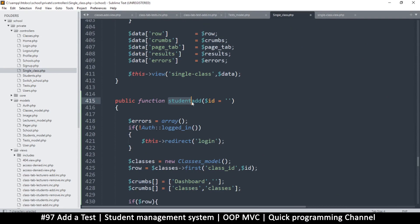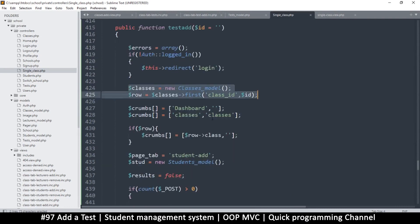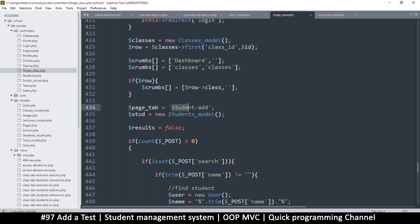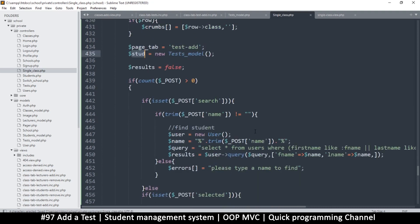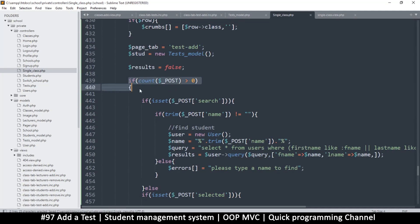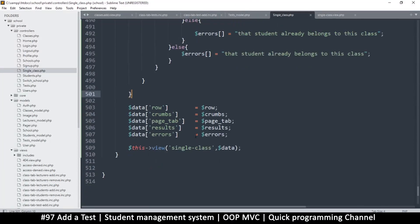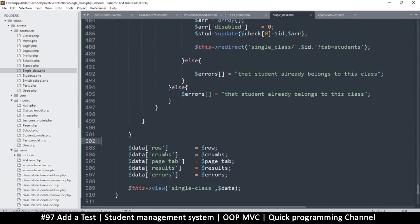First of all, it's not 'student_add', it should be 'test_add'. Everything else remains the same — we still need to read from our class. The tab should be 'test_add' as well. This should be the tests model, not the student model, but let's leave the reference for now. This part only works once we submit something, so we can ignore it for now.